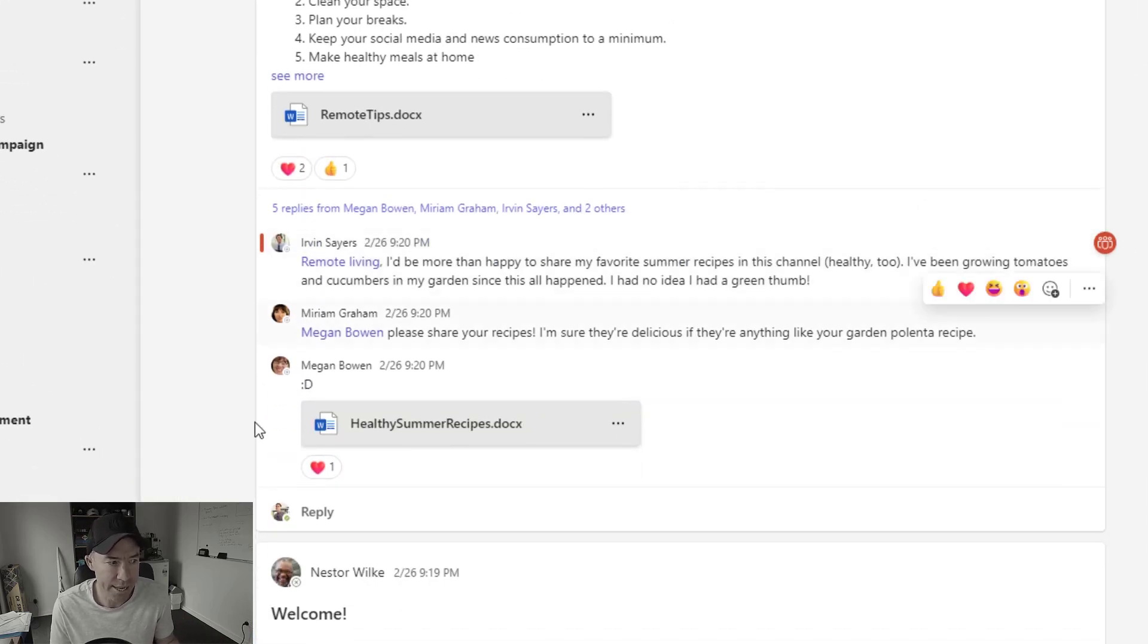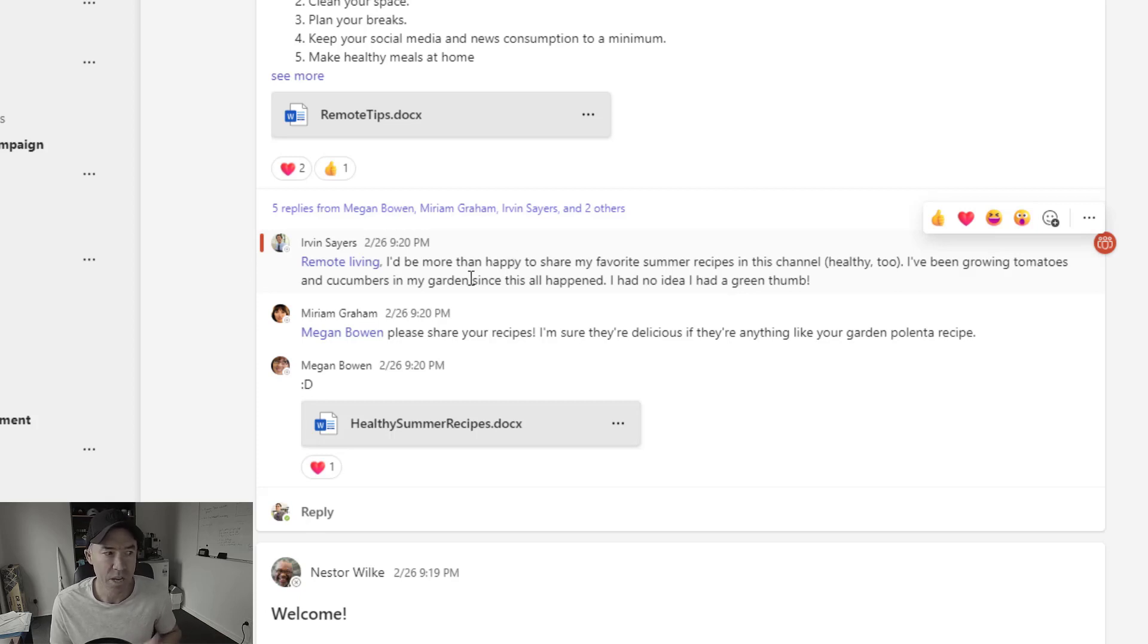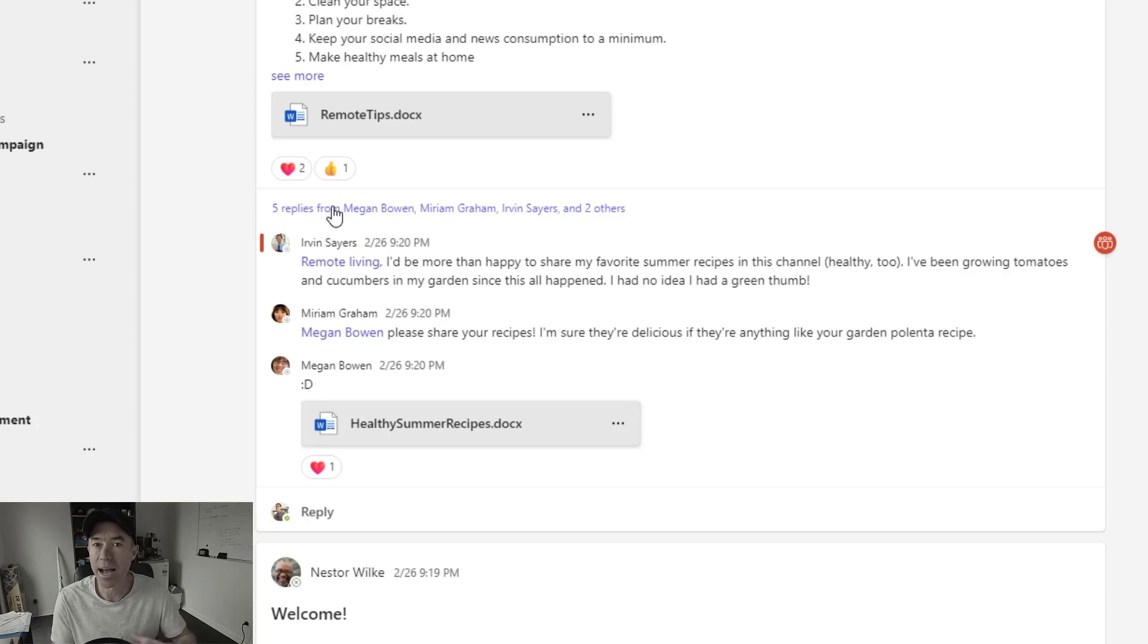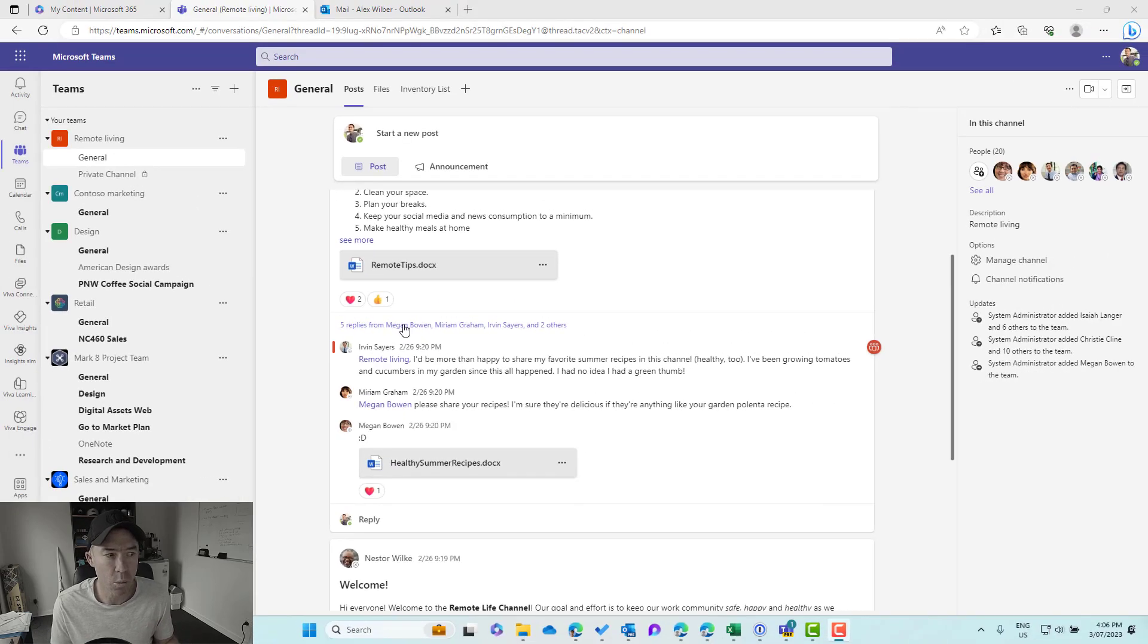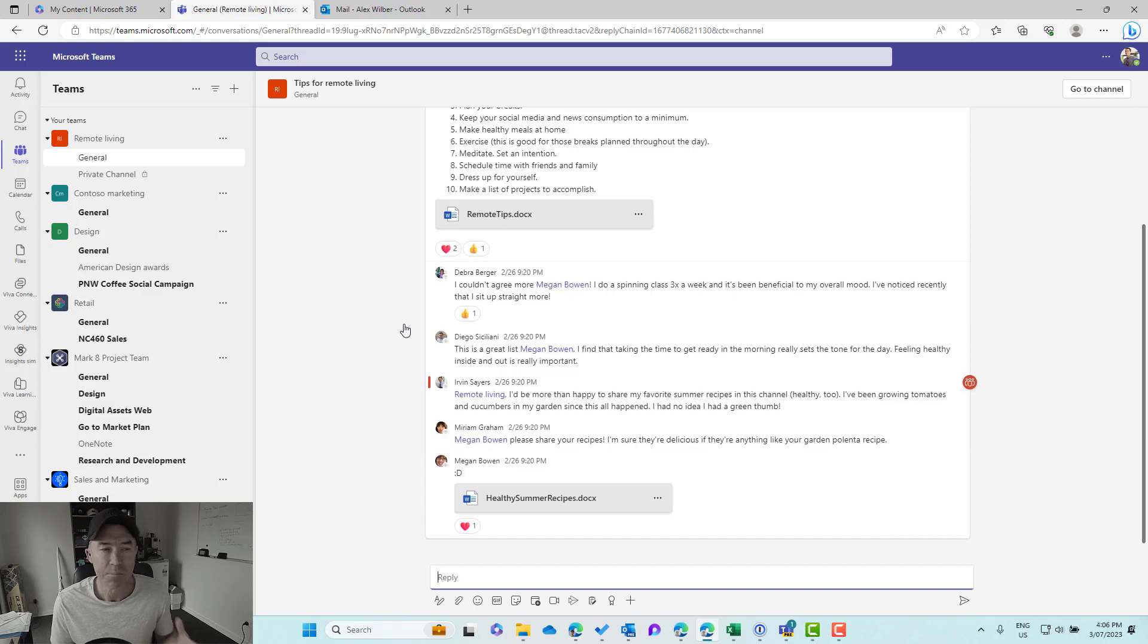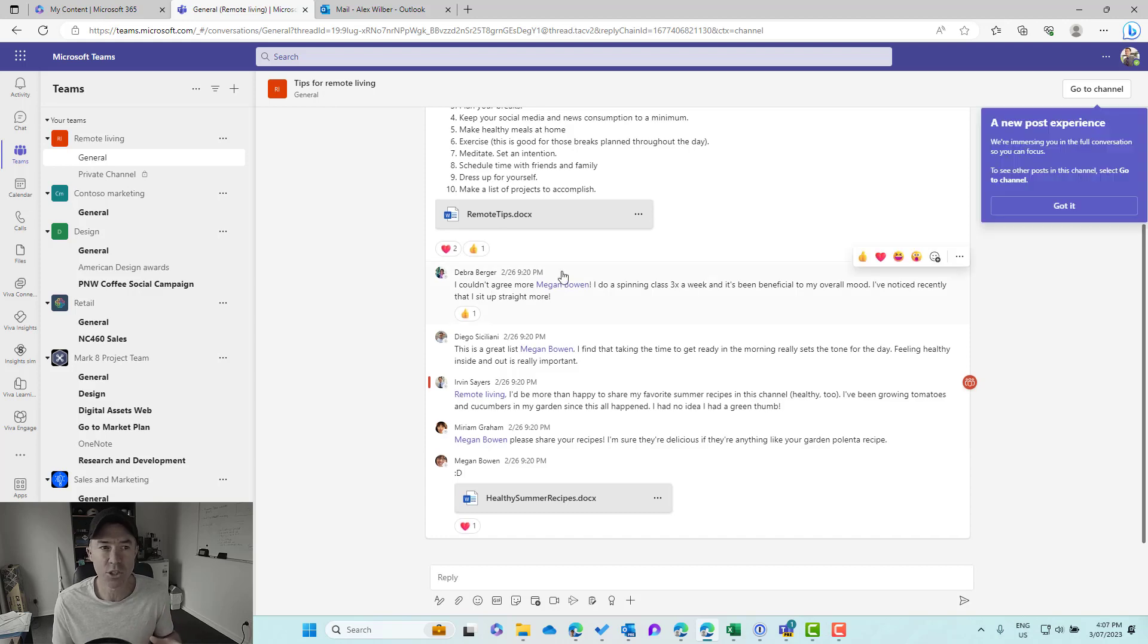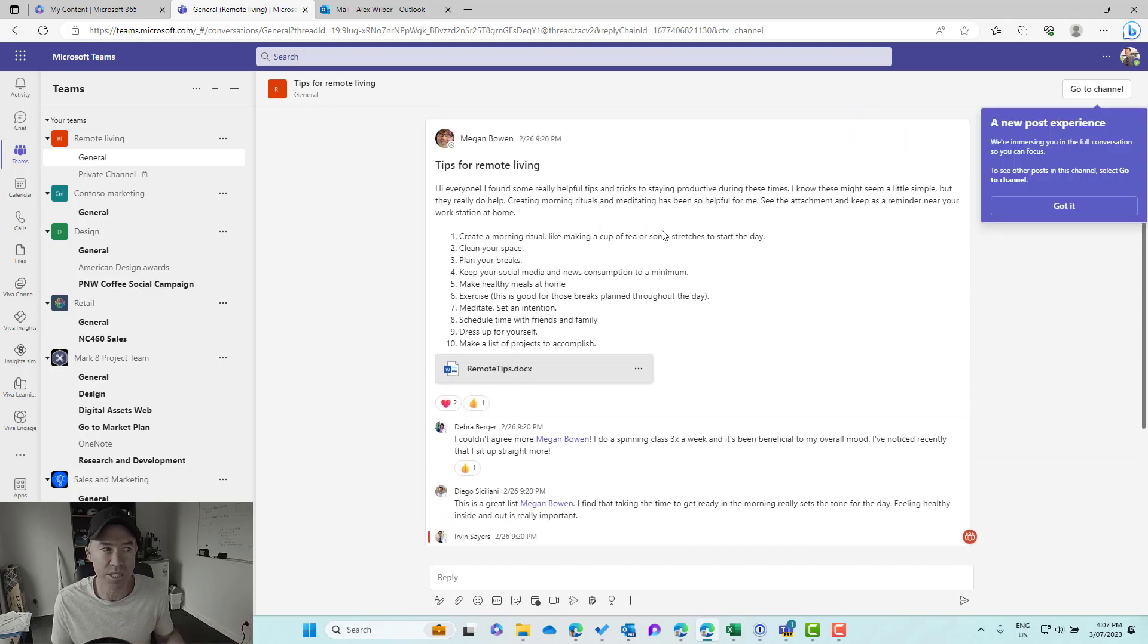You can see that we've got quite a few replies that are coming into this topic. What you'll see is that we get the last three replies to this topic shown for us, and the other five here are hidden away. But what we can do is we can expand and click on that, and then we're taken to a full immersive experience into this particular topic.